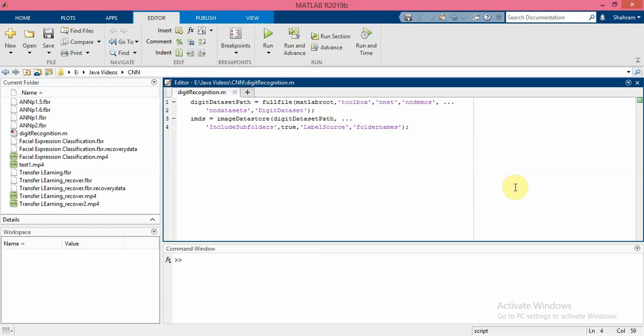In this video I want to show you how to create and train a simple convolutional neural network for deep learning classification. As you know, convolutional neural networks are essential tools for deep learning and are especially suited for image recognition.